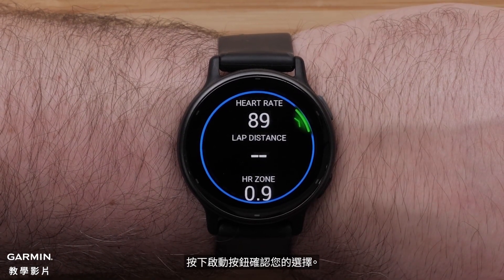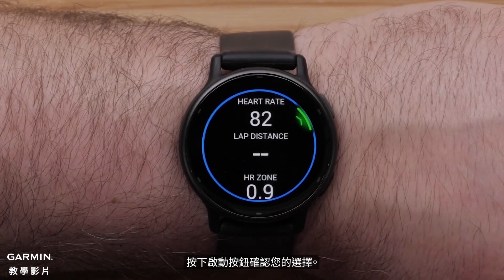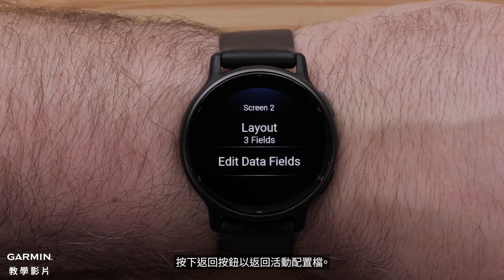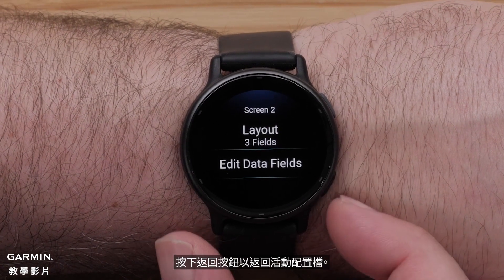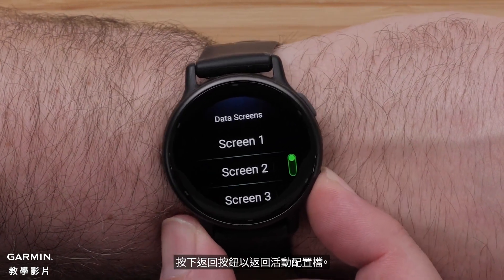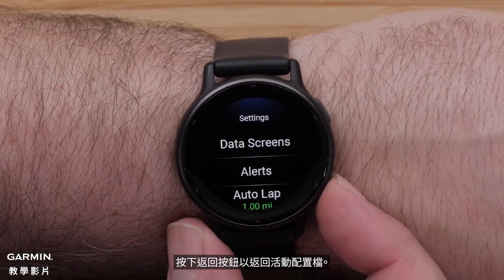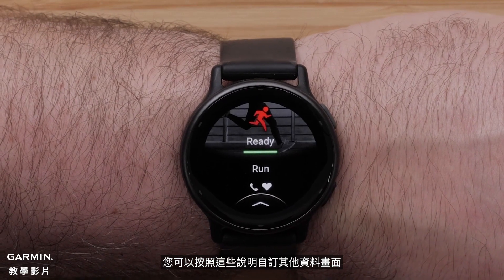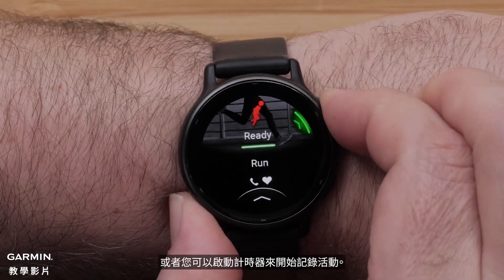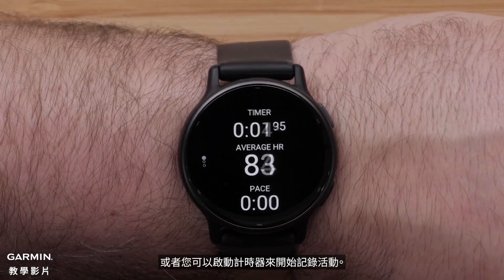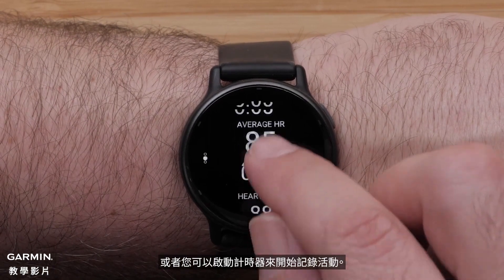Press the Start button to confirm your selection. Press the Back button to get back to the Activity Profile. You can follow these instructions to customize other data screens, or you can start the timer to begin recording an activity.